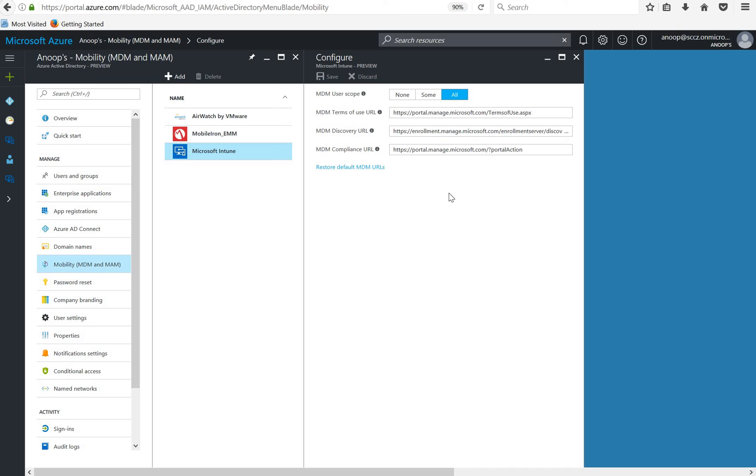And the third one is the compliance URL. Whenever your user device is out of compliance, not matching the criteria, then the device can check the compliance status with the URL and it will automatically get remediated. Otherwise it may require user intervention in some cases.